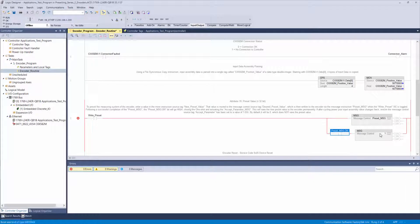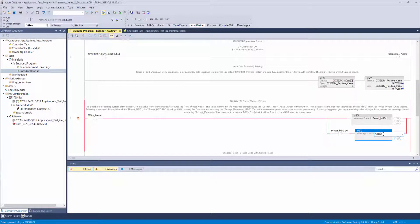Then create your message instruction tag, but this time call the tag accept parameter message.